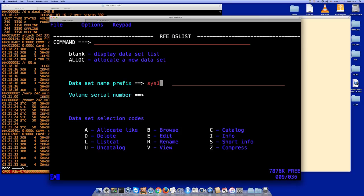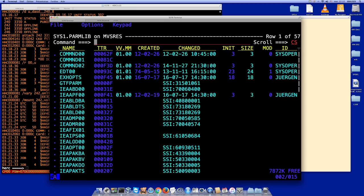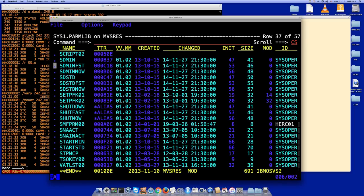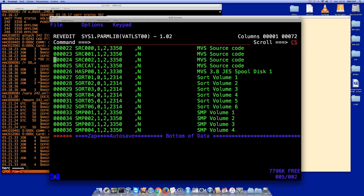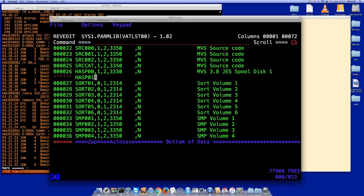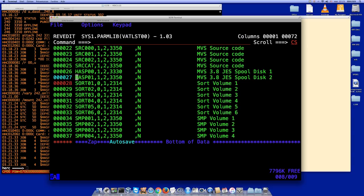Going into sys1.parmlib, I'll edit the member VATLST00. I can see all the DASDs listed. There's already an entry for ASP — I'll add another line for ASP01, using the same 3350 specification. Save and done.